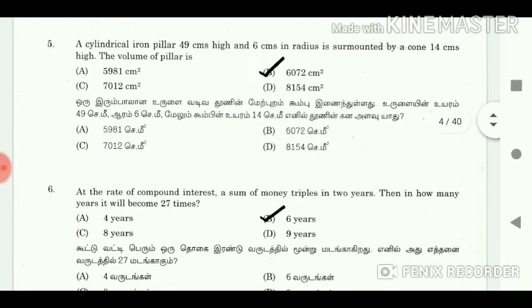5. A cylindrical iron pillar 49 cm in height and 6 cm in radius is surrounded by a cone 14 cm high. The volume of the pillar is 6072 cm cube.